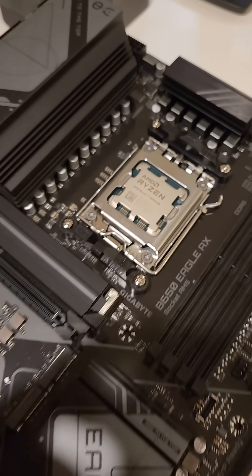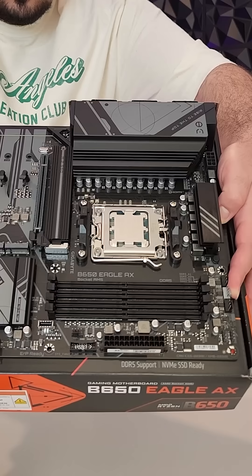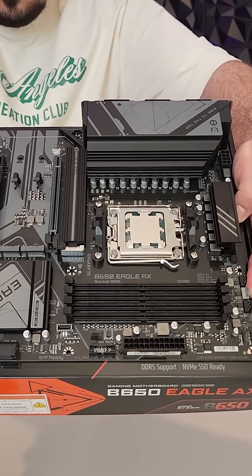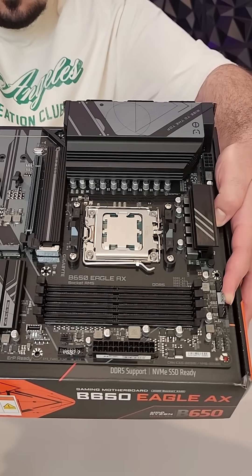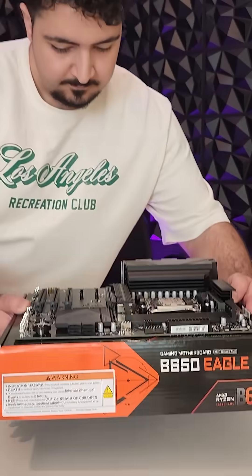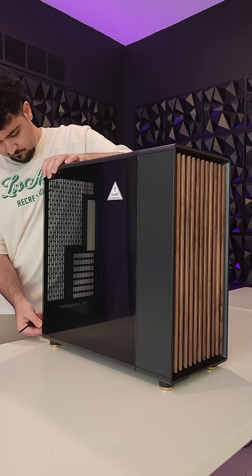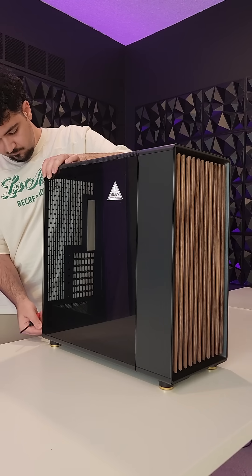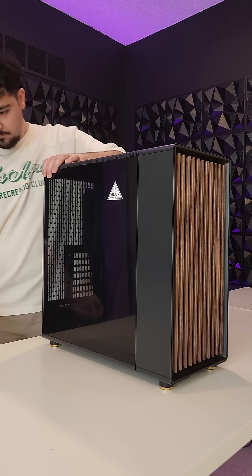Hello there and welcome back to my PC Build series. In this video, we'll mount our Gigabyte B650 motherboard into the Fractal Design North XL case.